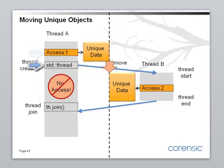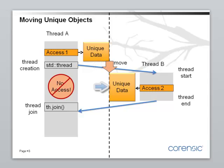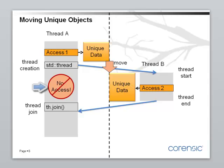Then it creates another thread, thread B and instead of passing the argument by reference it moves it. Now the same unique data belongs to thread B and thread B can safely access it. At that time thread A loses access to the data. So even if the programmer tries to access it, it won't work.